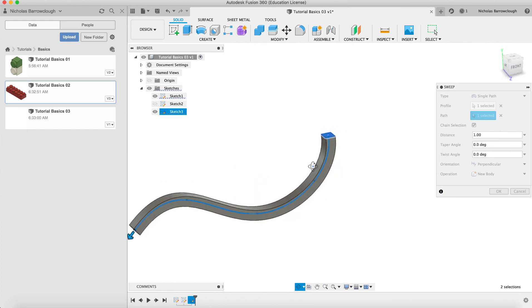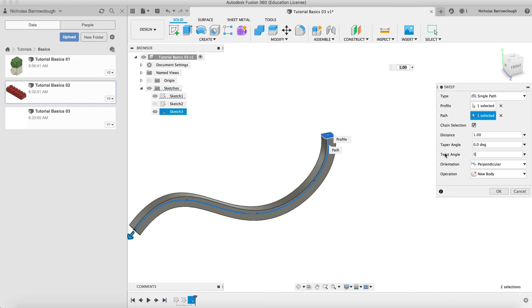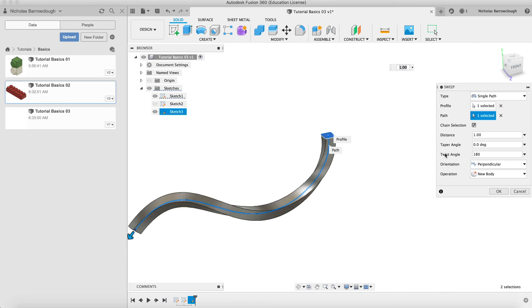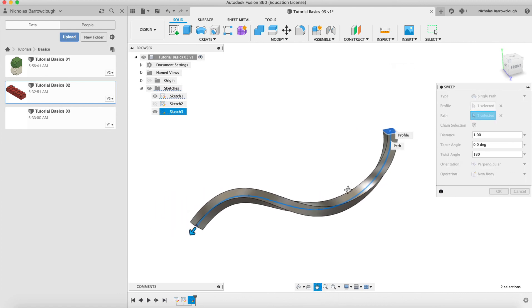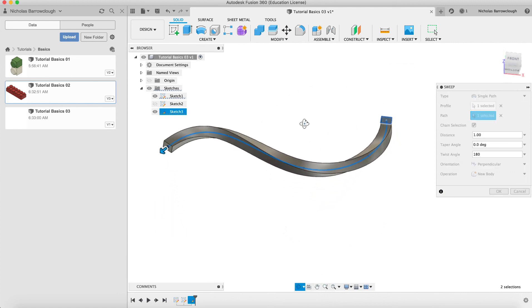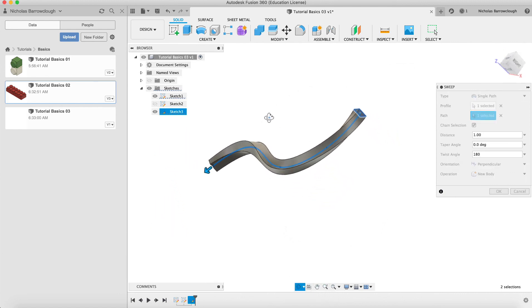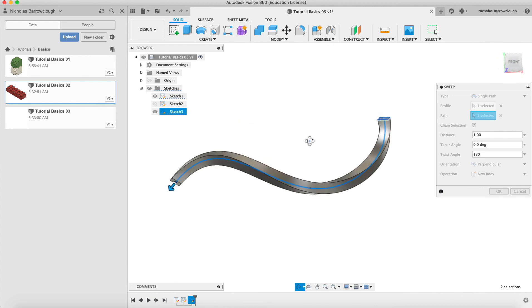And this is where we could use the twist angle. So if we make a five degree twist, or if we make say a 180 degree twist over the whole length, you'll see we now get a twist to the shape as it is extruded along that path.